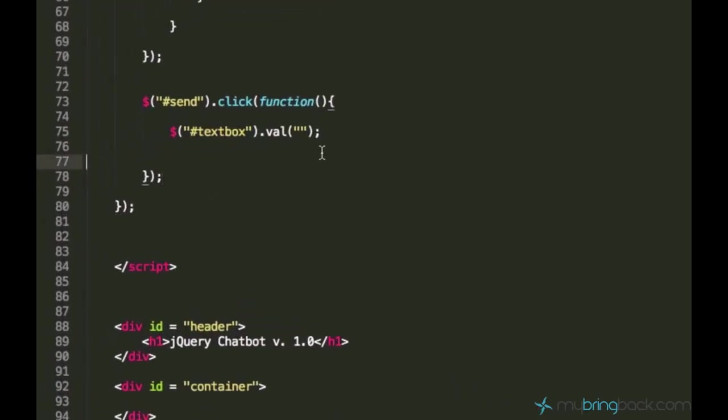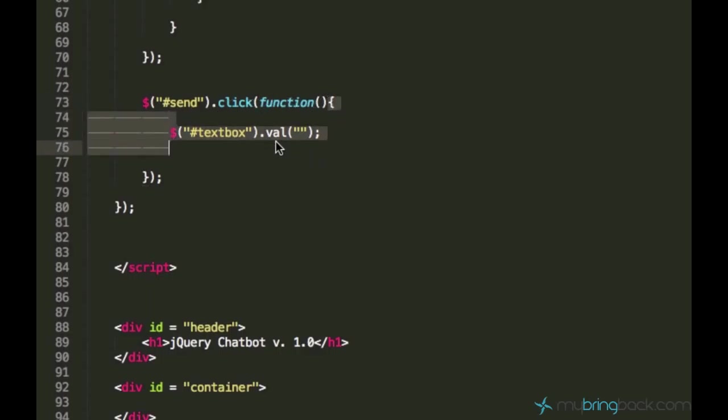We want something to happen when the send button is clicked, so we'll write our code within these curly brackets, within this function.